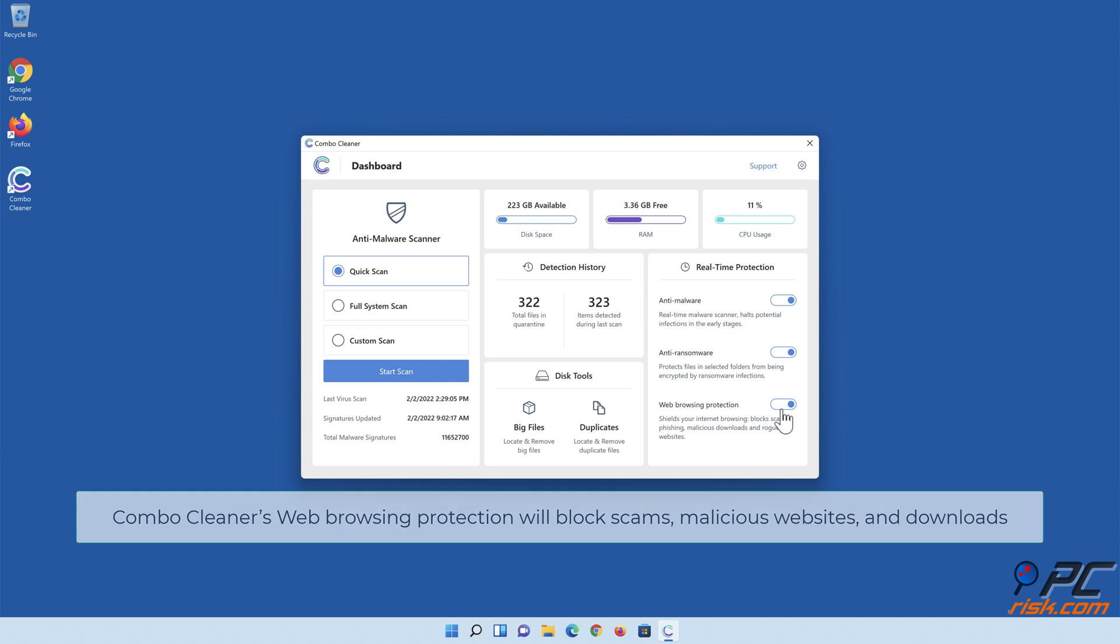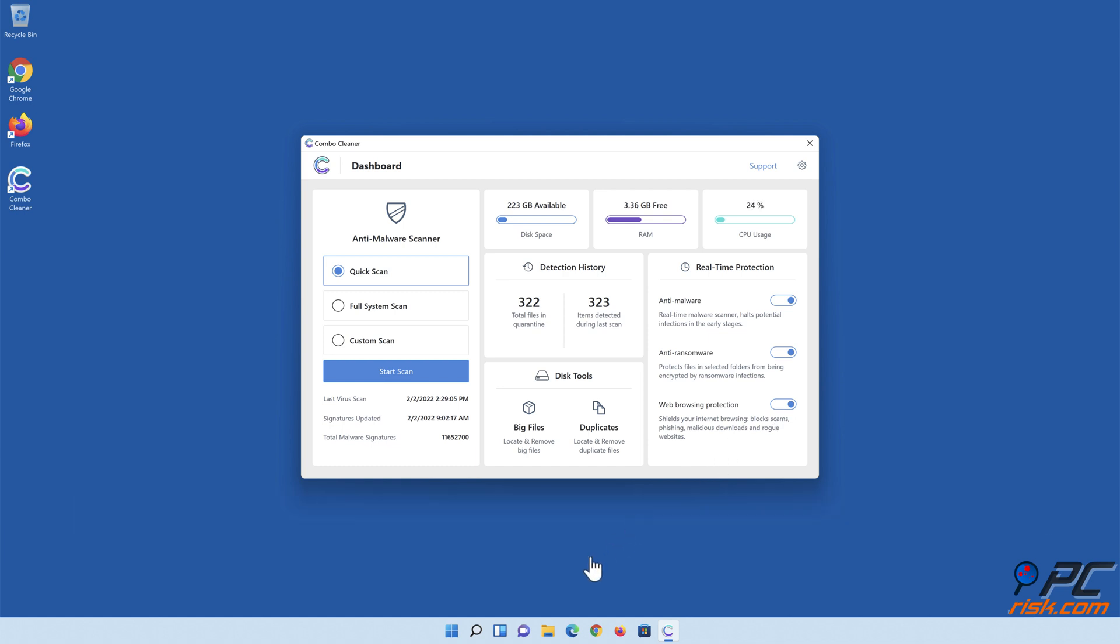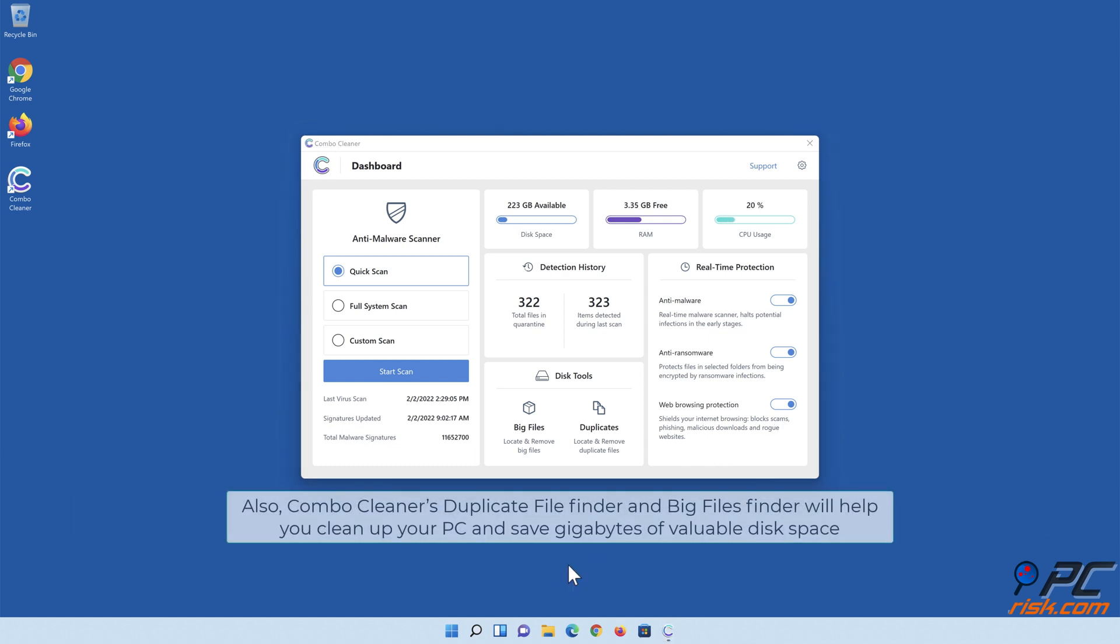Combo Cleaner's web browsing protection will block scams, malicious websites, and downloads. Also, Combo Cleaner's Duplicate File Finder and Big Files Finder will help you clean up your PC and save gigabytes of valuable disk space.